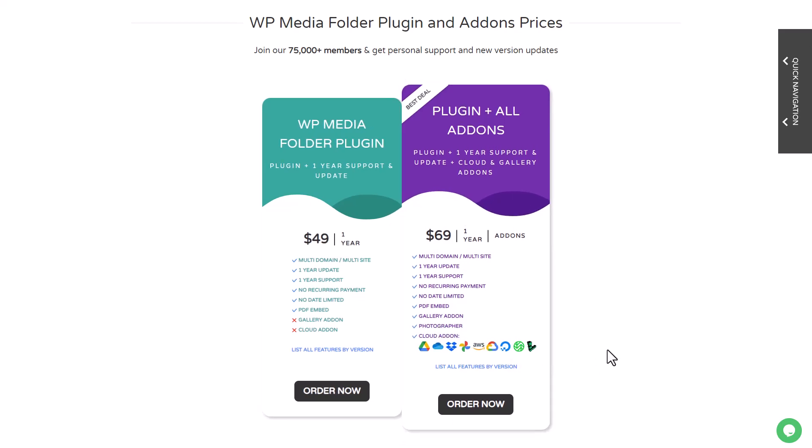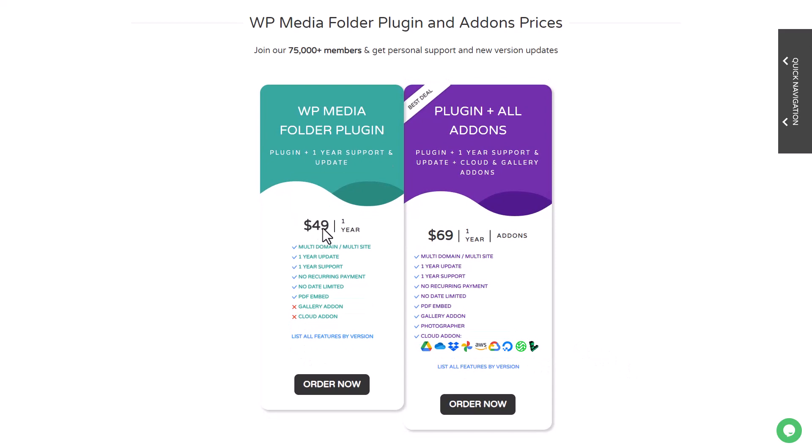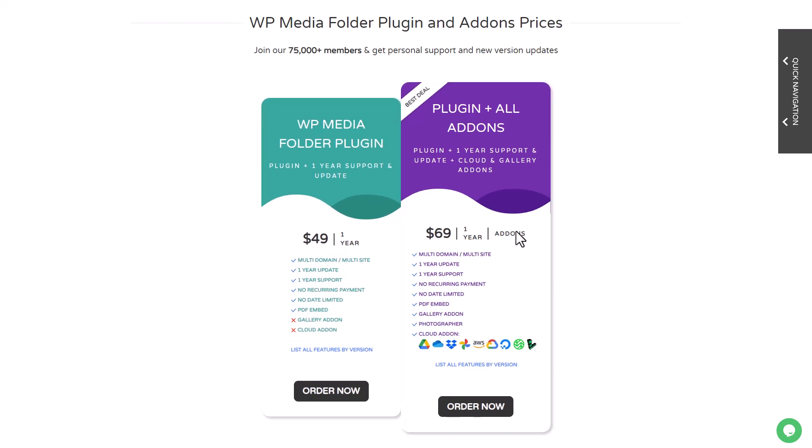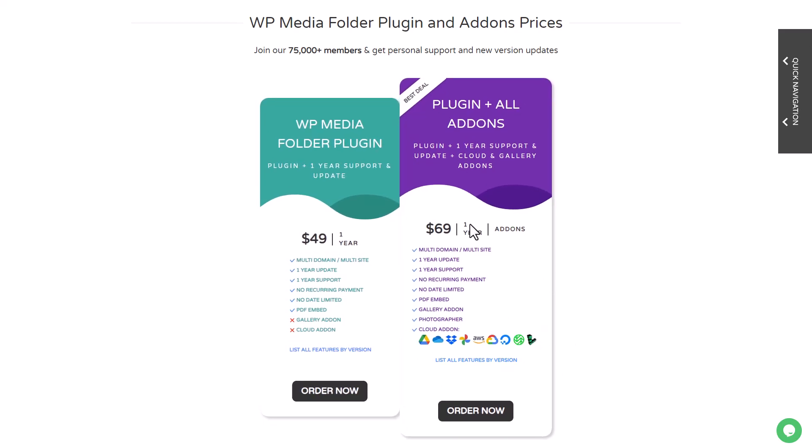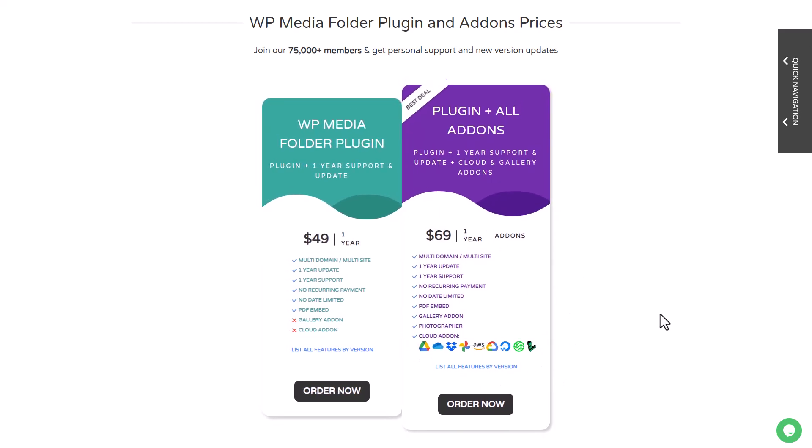This plugin is available at $49 with all the features we've just tested in this video. All the cloud integrations and gallery features will require the $69 membership, and that's for an unlimited number of websites—no domain limitation, no support limitation.